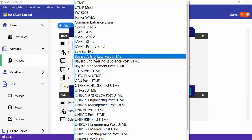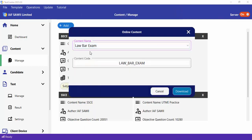We also have past questions from many universities, especially federal universities in Nigeria — post UTME past questions. So if you don't want to create your own questions, you can just pick any of those. In this example, I'm going to pick Law By Exam. A content code is an alphanumeric identifier — letters, numbers, and underscores — with no spaces. Once you've selected the content you want to download, you click Download.